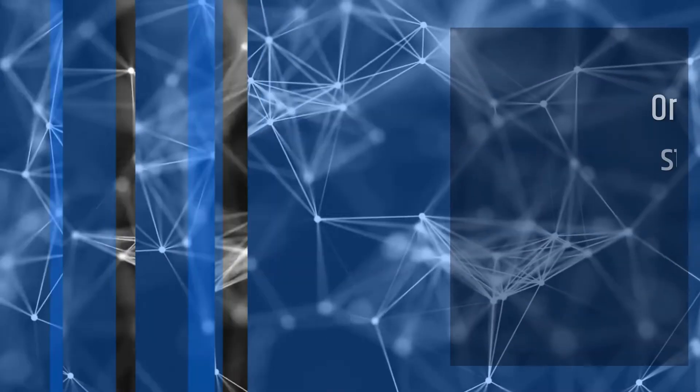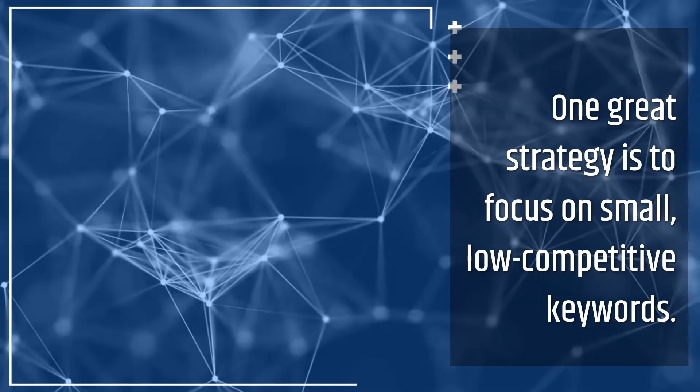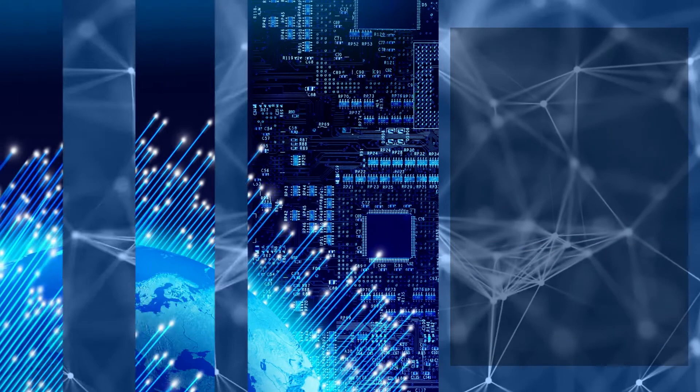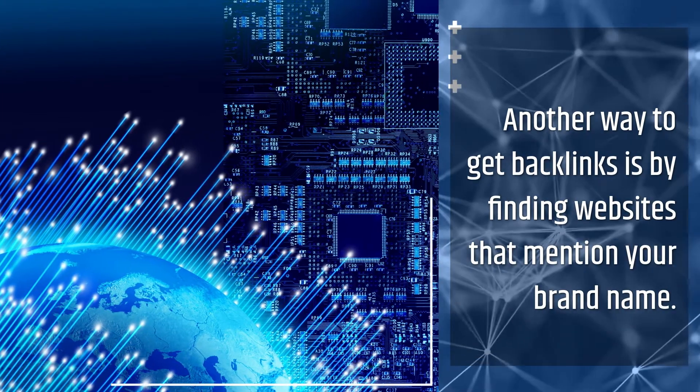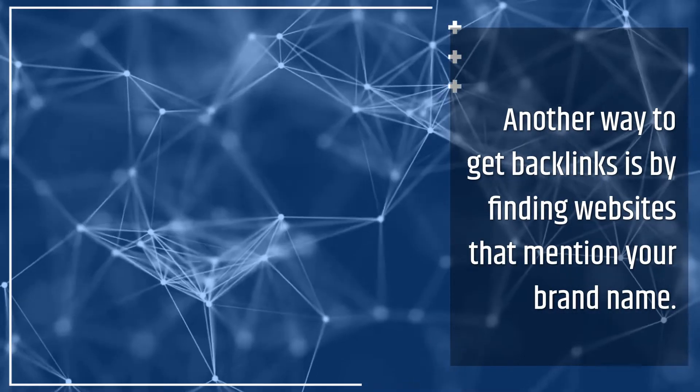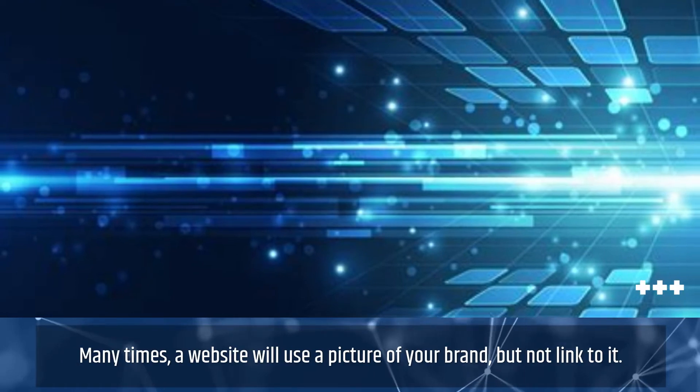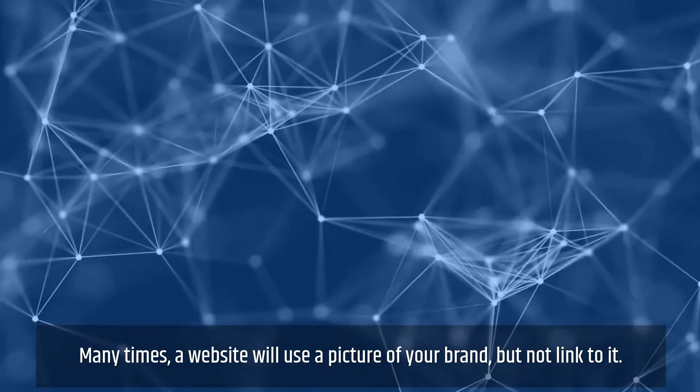One great strategy is to focus on small, low-competitive keywords. Another way to get backlinks is by finding websites that mention your brand name. Many times, a website will use a picture of your brand but not link to it.